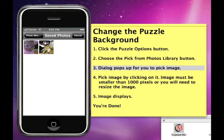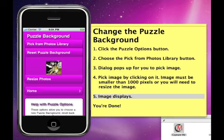You pick the image by clicking on it. The image must be smaller than 1000 pixels, or you'll need to resize the image using the Resize Photos button below. The image you chose will display.